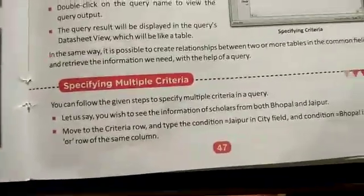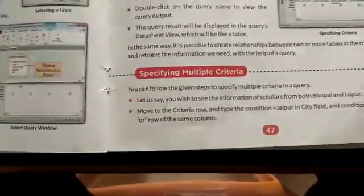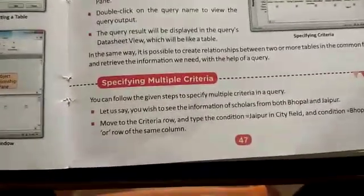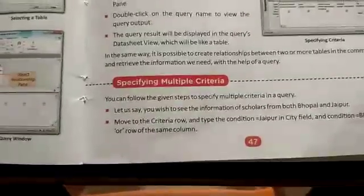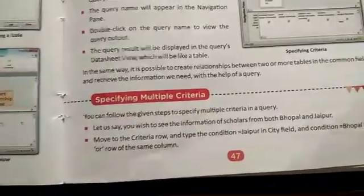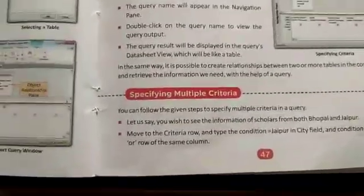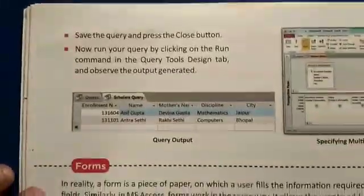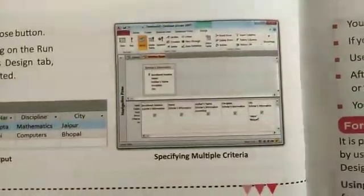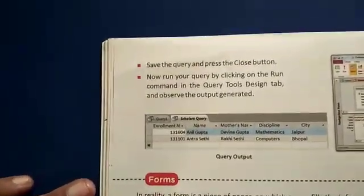Next is specifying multiple criteria. Till now we have studied how to specify a single criteria, but if you want to add one or more criteria, follow these steps. For example, if you want to see the information of scholars from both Bhopal and Jaipur, move to the criteria row, type the condition equal to Jaipur in the city field, and type equal to Bhopal in the OR row of the same column — so you type Jaipur OR Bhopal. Save the query and press the close button, then run your query by clicking on the Run command in the Query Design tab and observe the output generated.